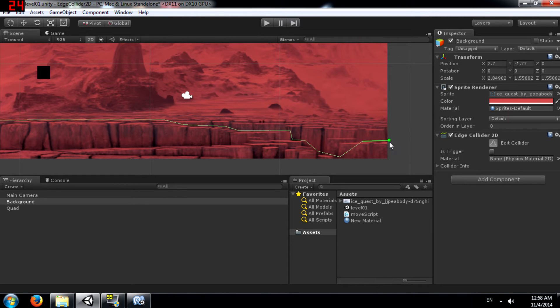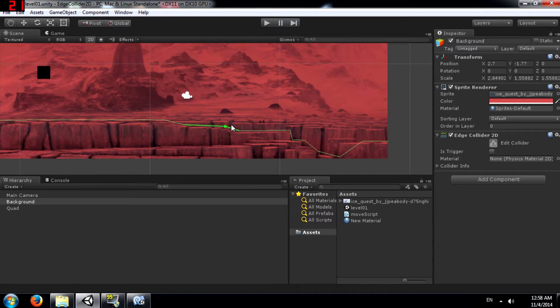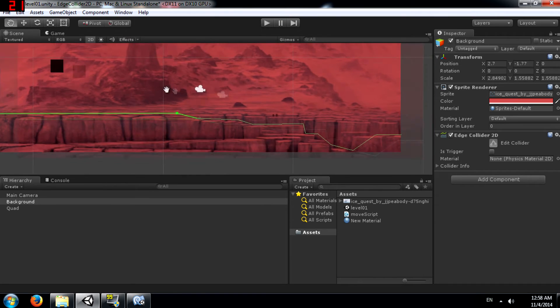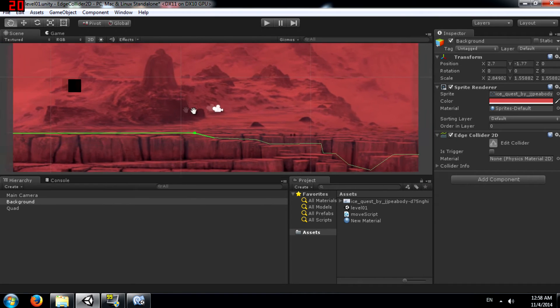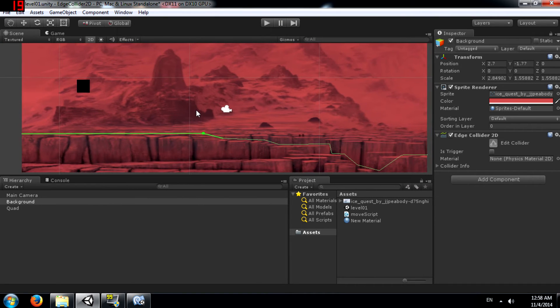Just keep in mind you don't actually have to follow the shape that I am creating. You can create whatever shape you want. Because well this is just for the tutorial.